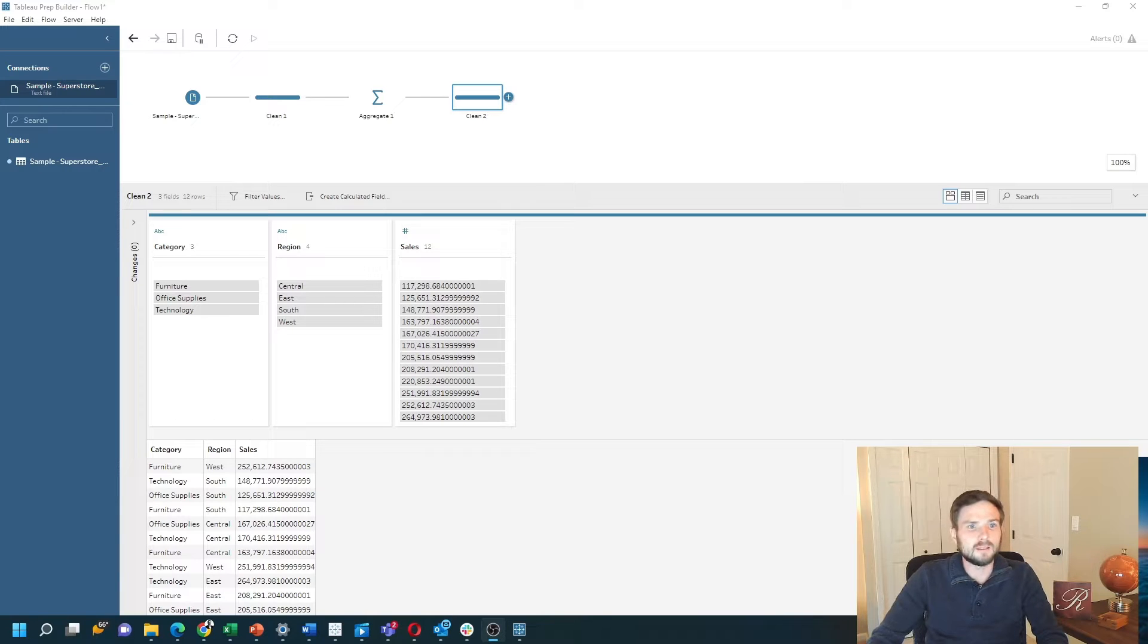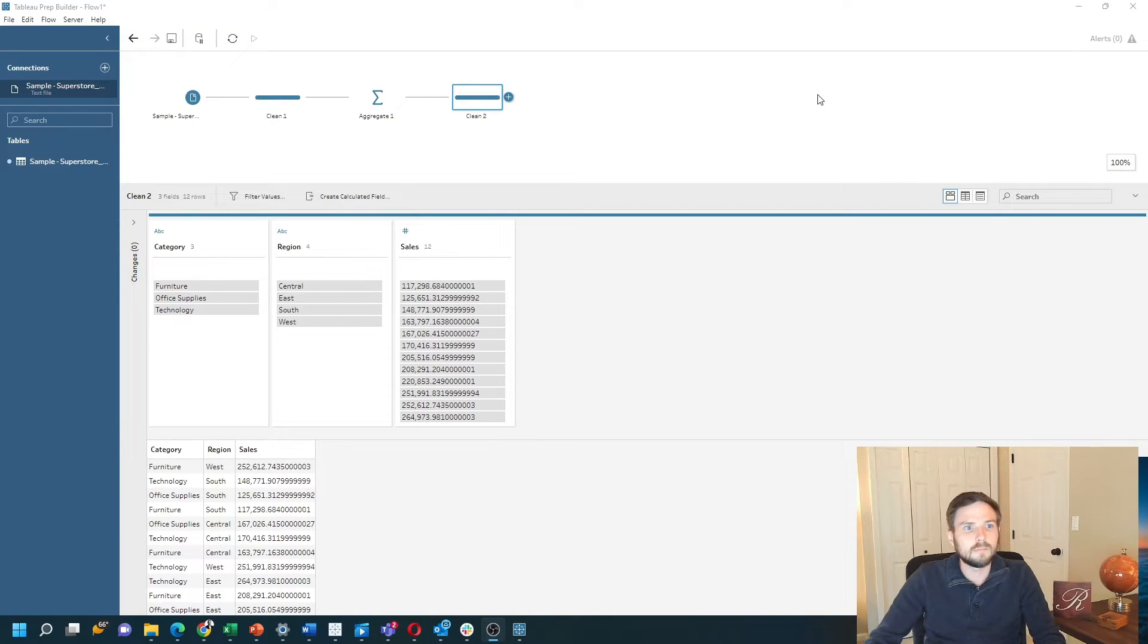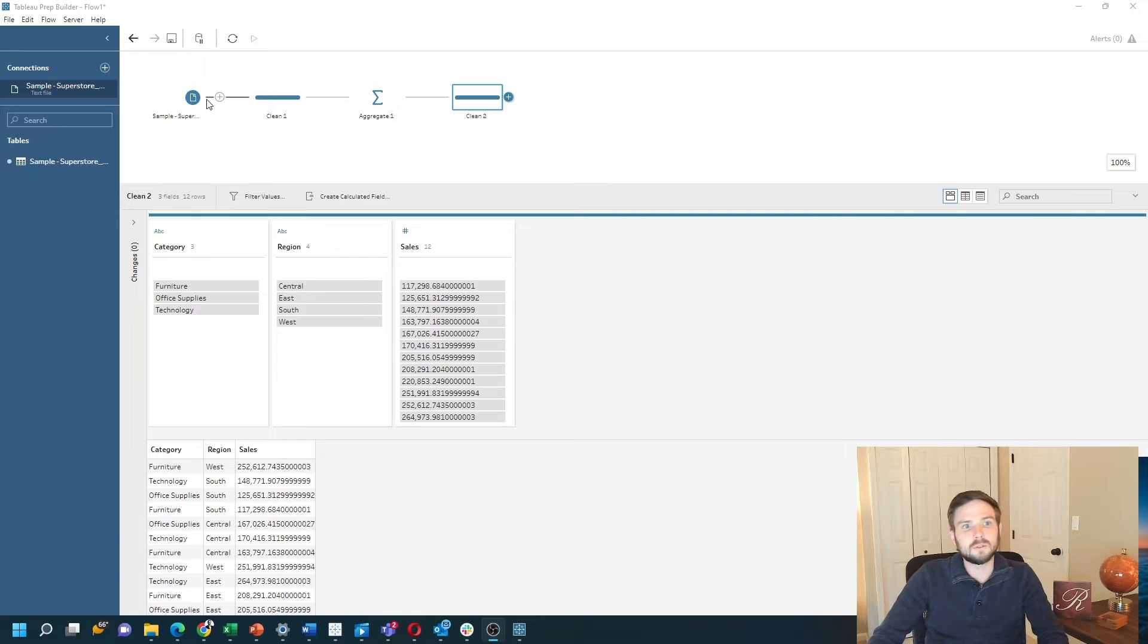How do you aggregate data in Tableau Prep? In this example, I'm using Superstore data.